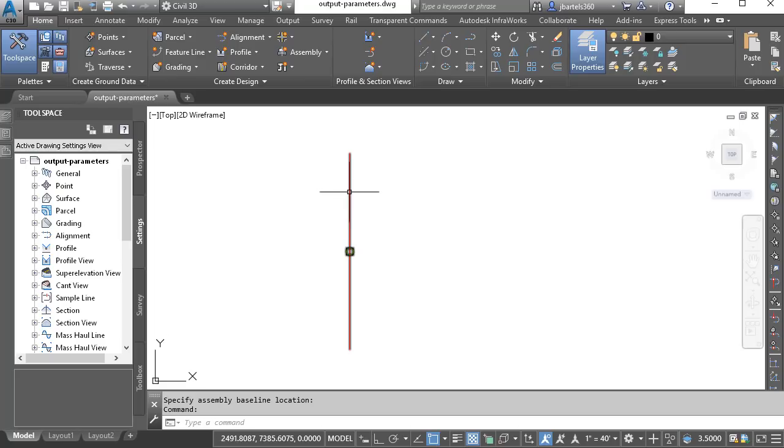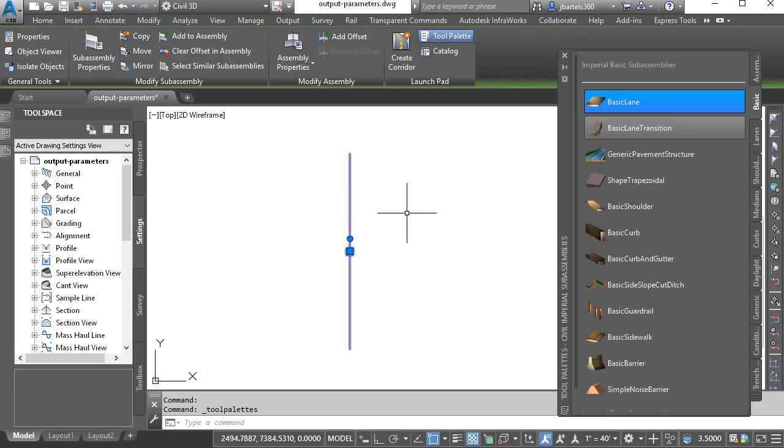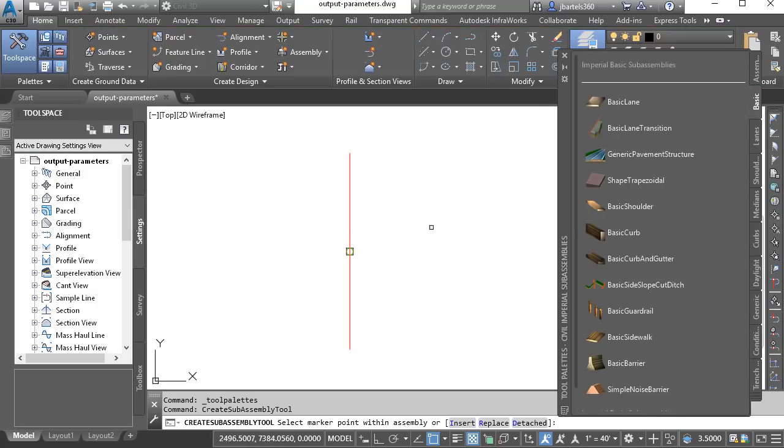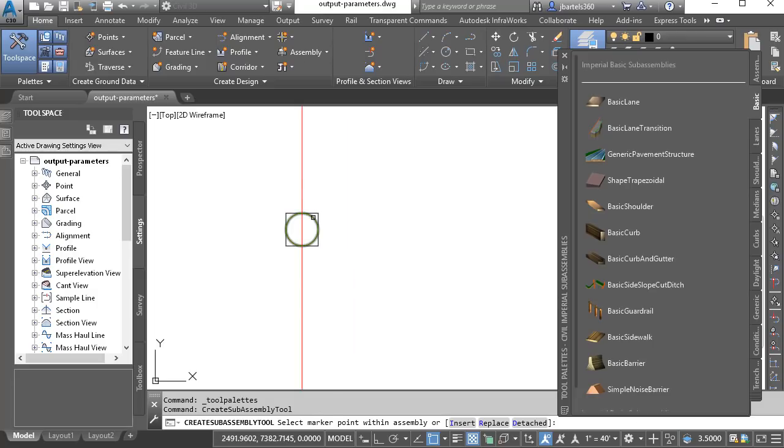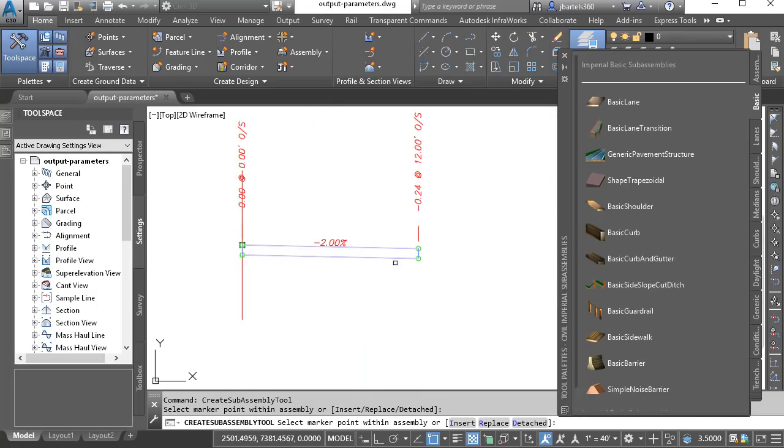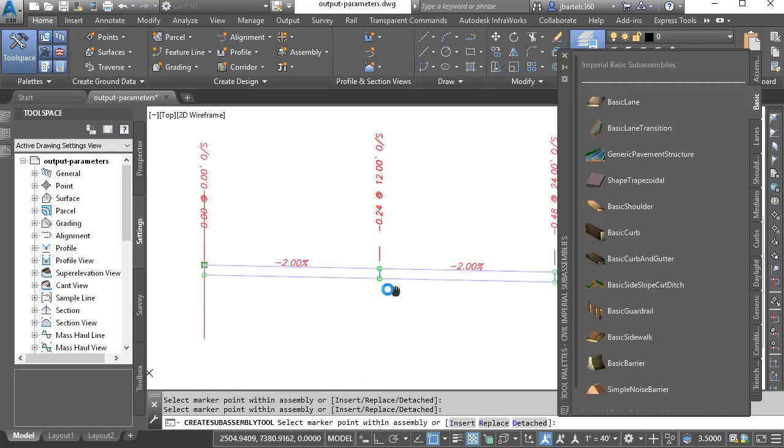Next, I'll select the assembly, and from the launch pad, I'll bring up the tool palette where I can select subassembly parts to start building out my road section. From the Basic tab, I'm going to choose the basic lane, and then zoom in and add one of these at the insertion points. Let's add a second lane to the outside of this one.